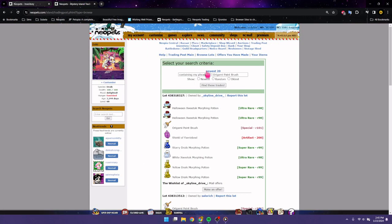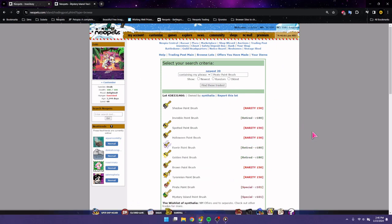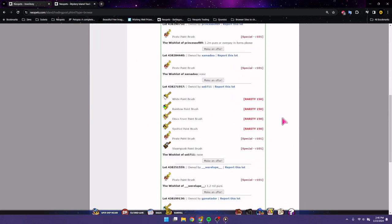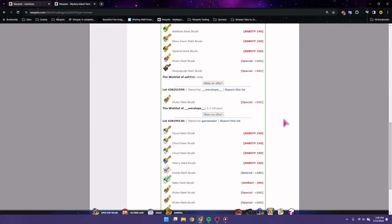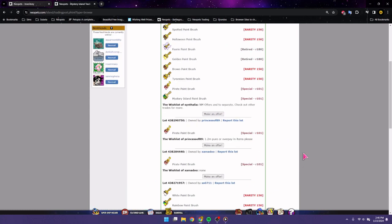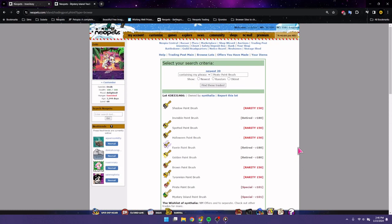And the pirate paint brush. And that comes out to one point two. So, six, about six, six point two mil. That's not terrible. That's definitely a win on this NERKMID run.